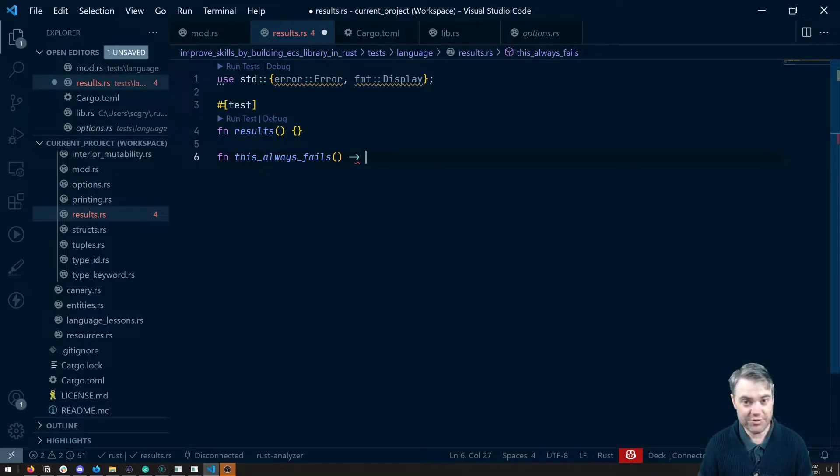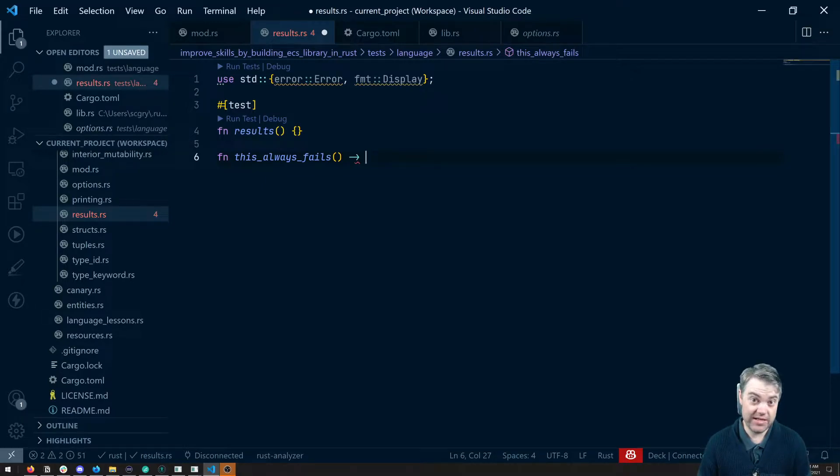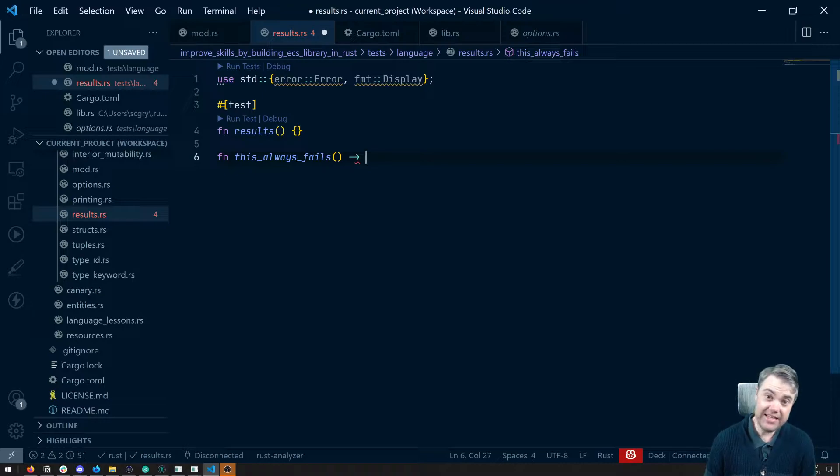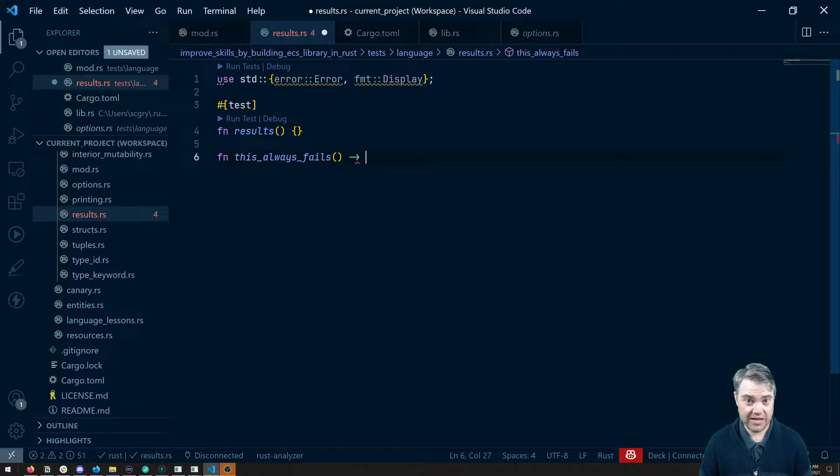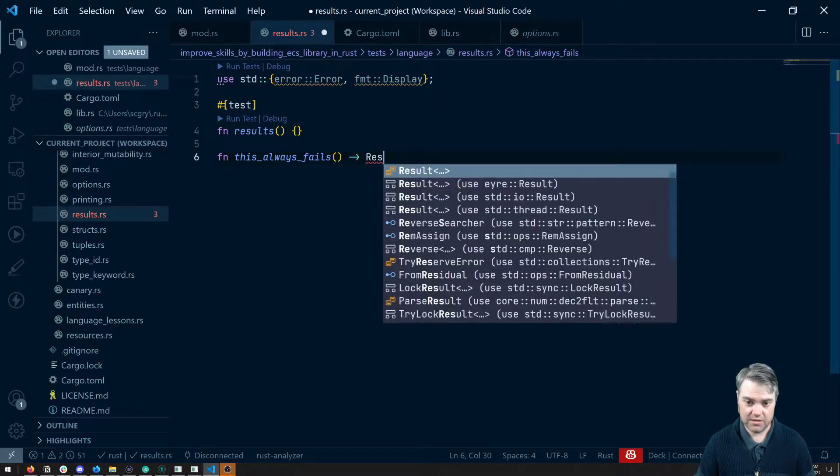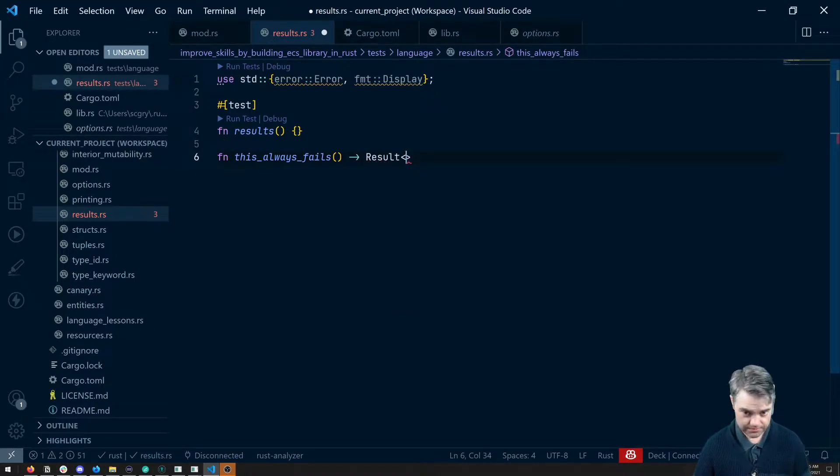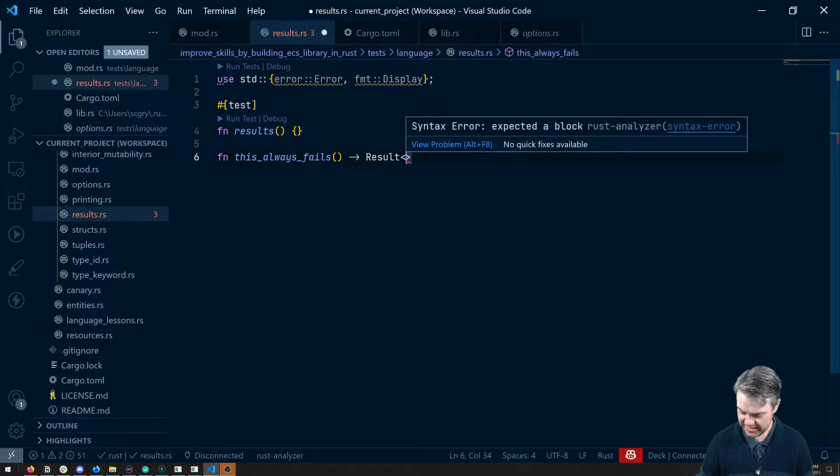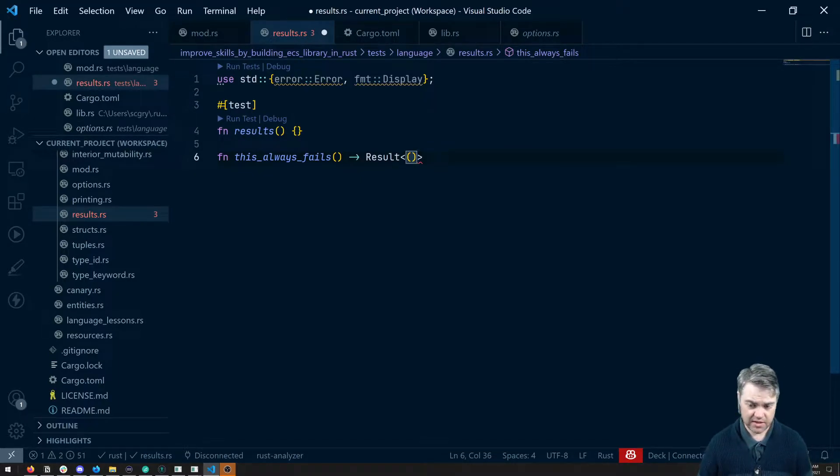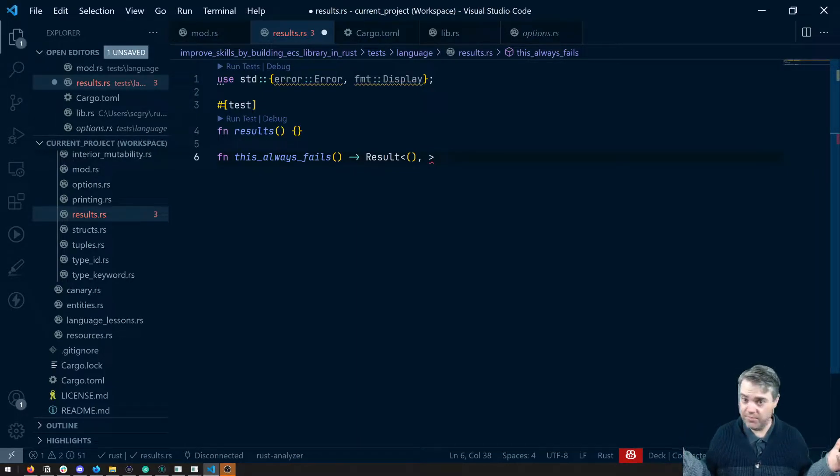A result is very similar to an option in the fact that it can be one of two things. It can be an error, in which case the error is included, or it can be okay, meaning that whatever was supposed to be passed through is okay. If this is successful, I want it to return nothing. But if it's a failure, I want to return something.